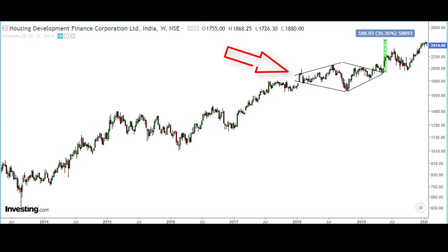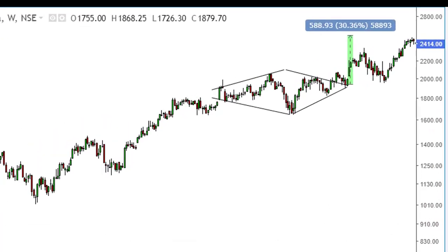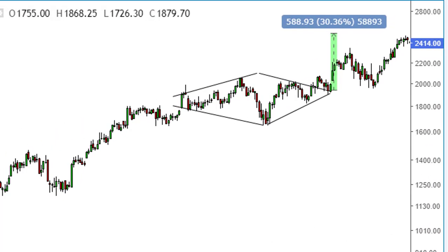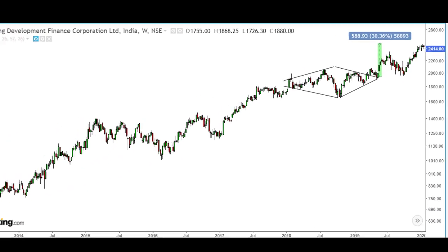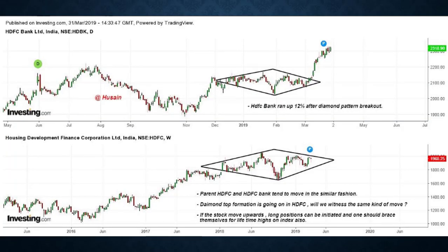The HDFC example is a bit different from the ones we saw earlier. The stock broke its resistance line and gave a 30 percent return in the next six months, making this a bullish diamond breakout rather than a breakdown.